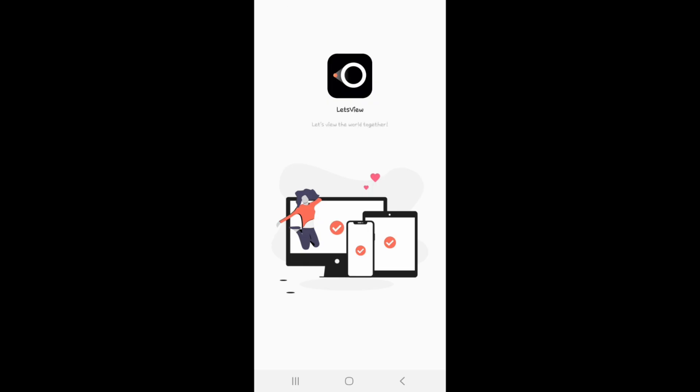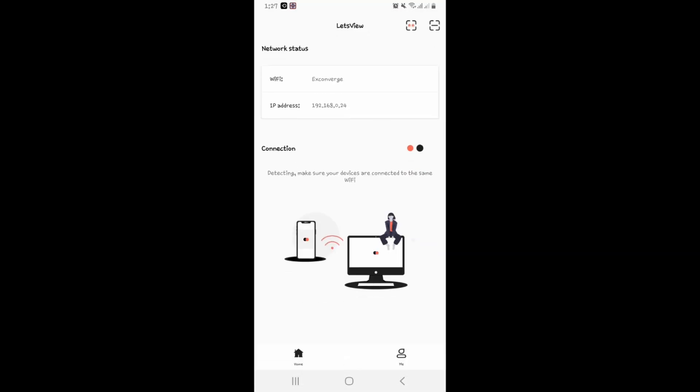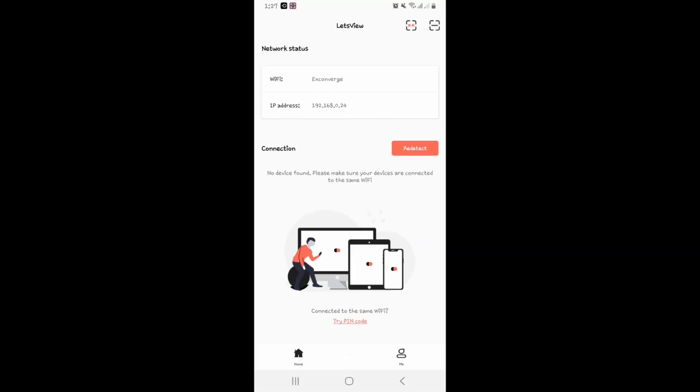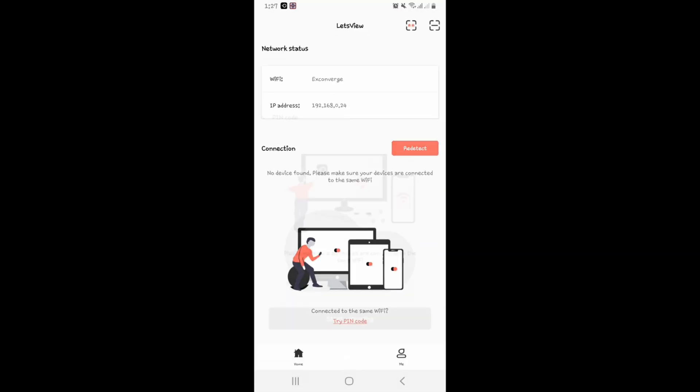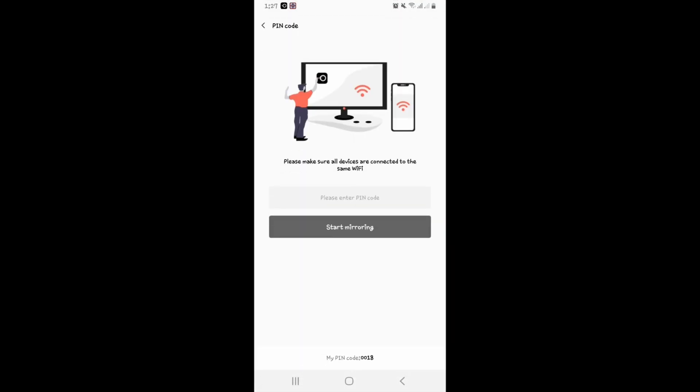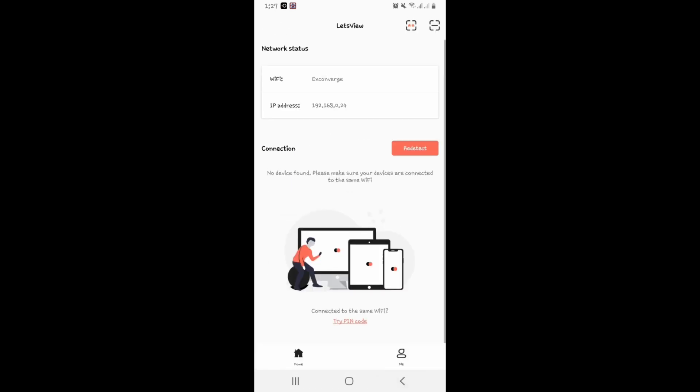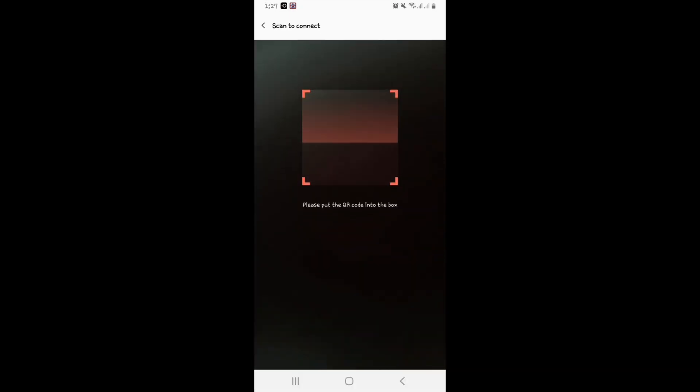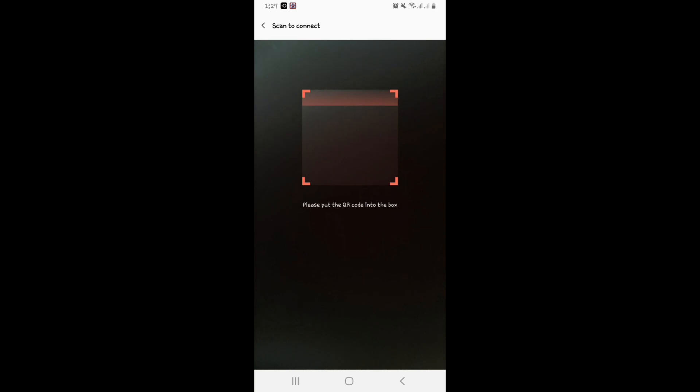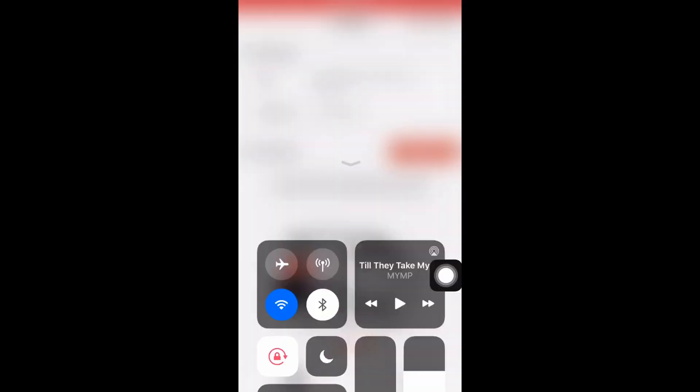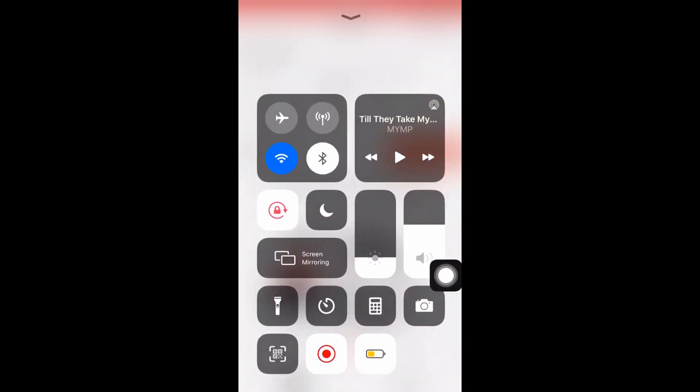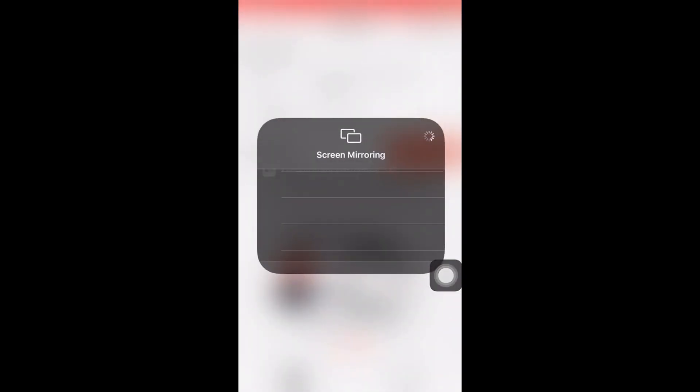Download Let's View on your phone to use it. Then, click your TV's name from its interface. Or you can also use the PIN code or the QR code method. As for iOS devices, go to your control center then click Screen Mirroring and then choose Let's View.